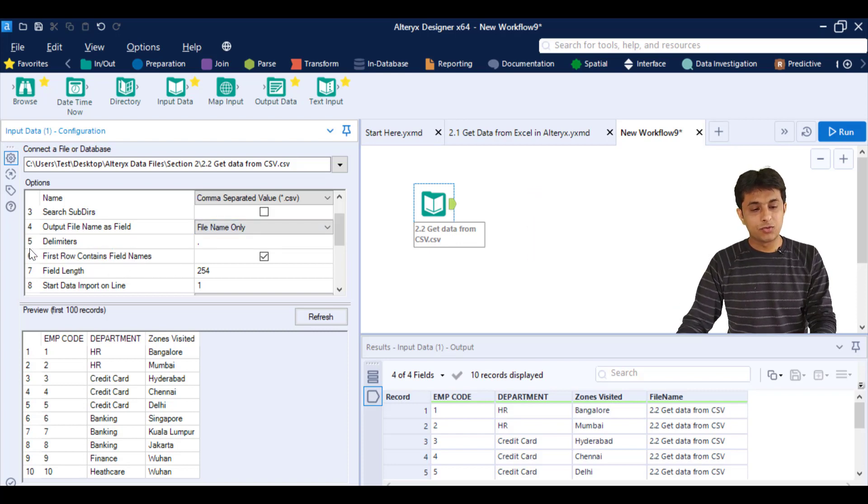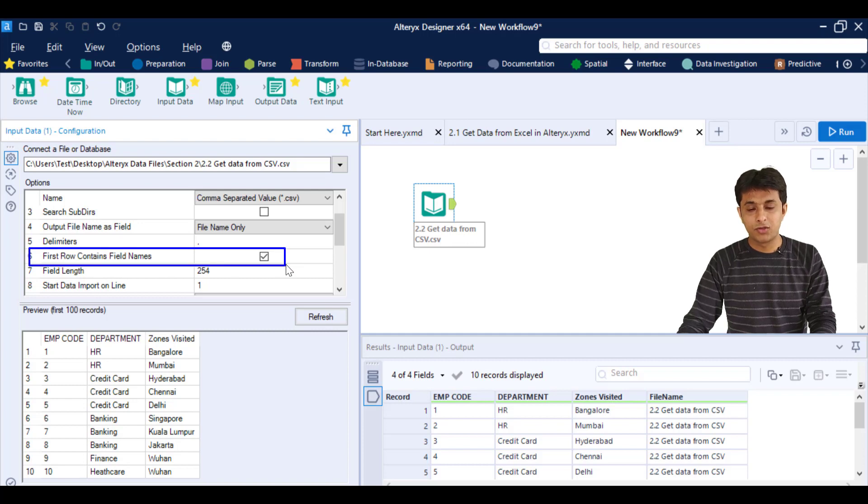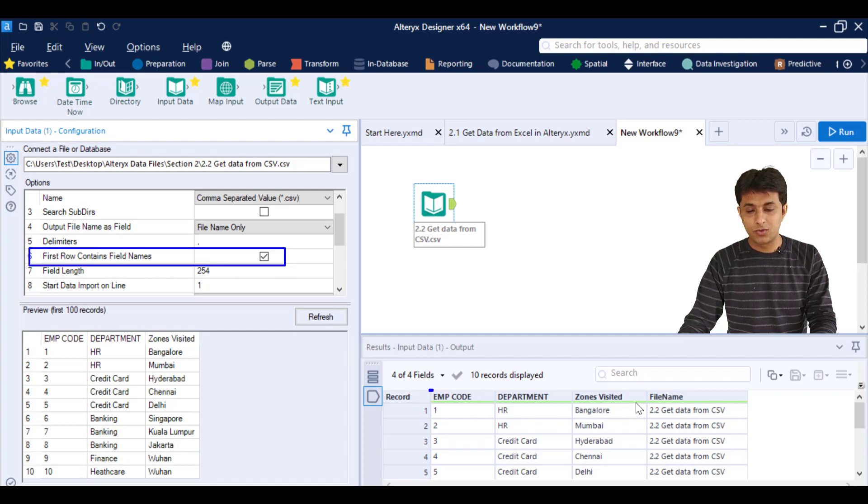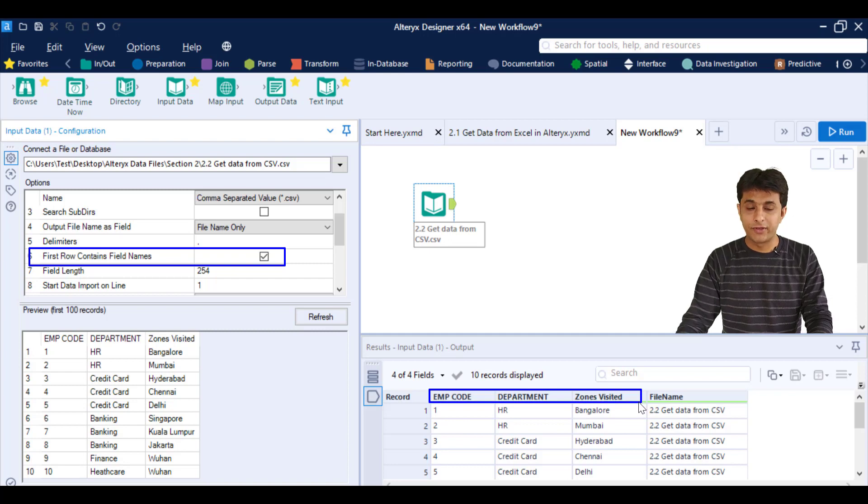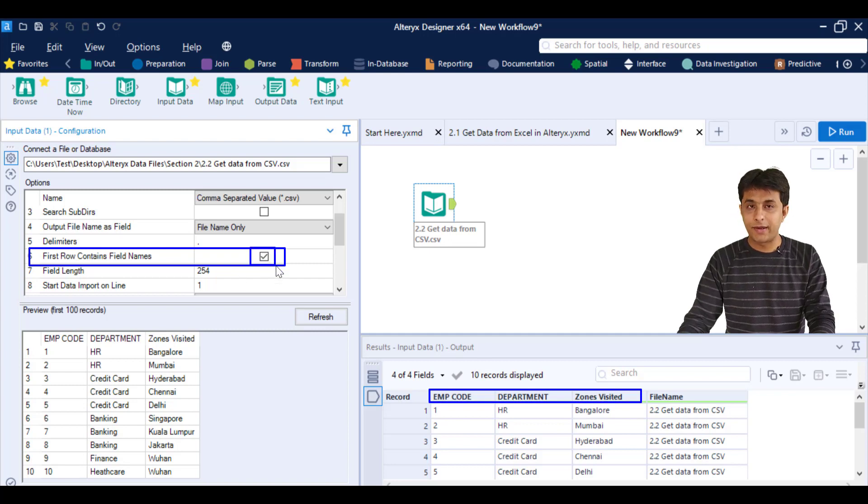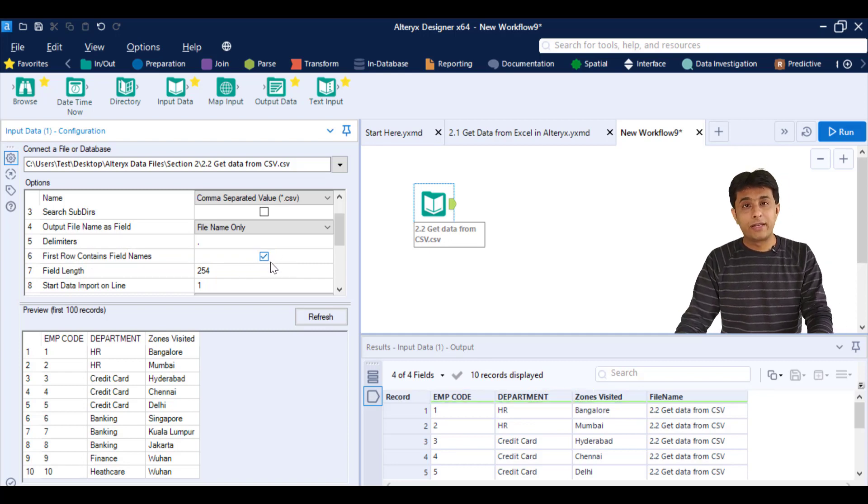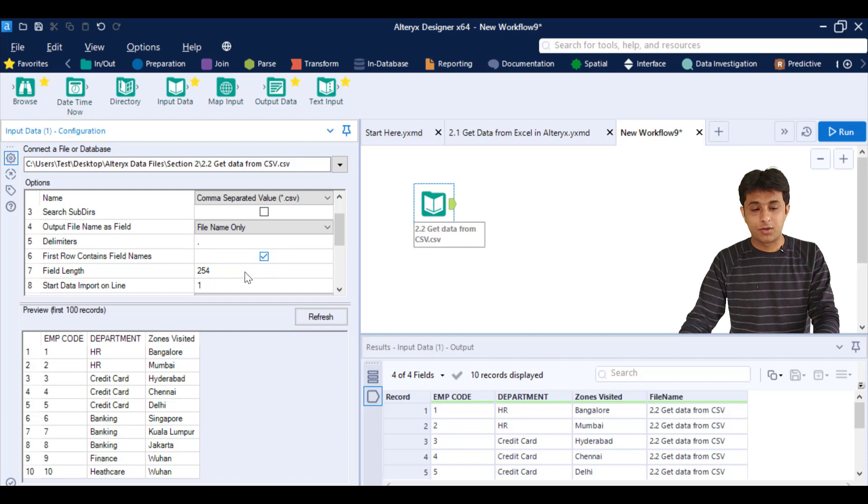Next one, we have the first row contains the field name. So if you remember in the CSV file, the first row was containing the column names or field names. This is selected by default. If not, you can manually select that checkbox.